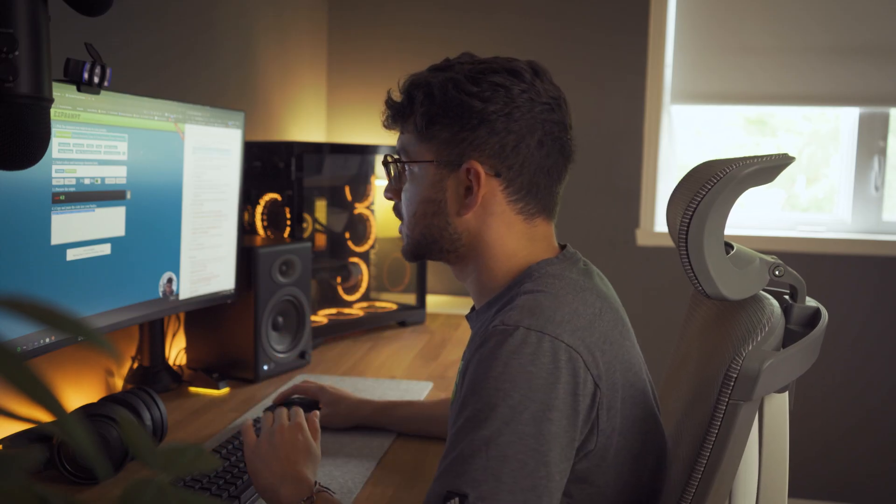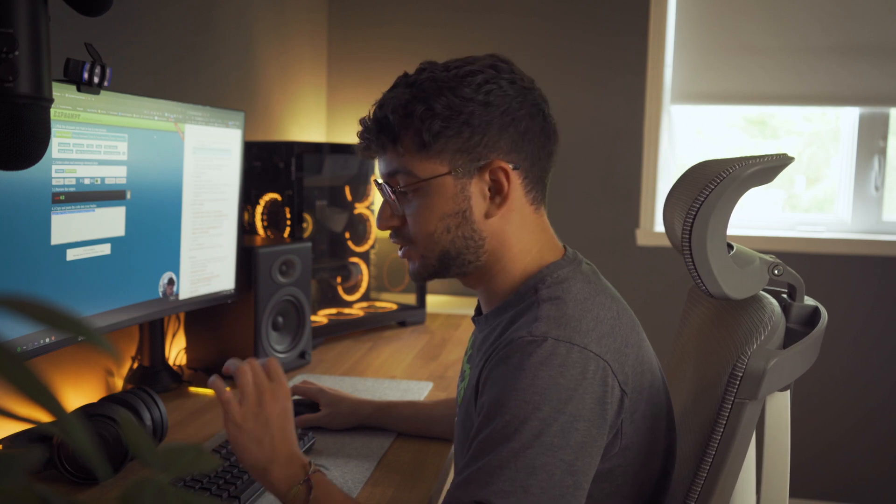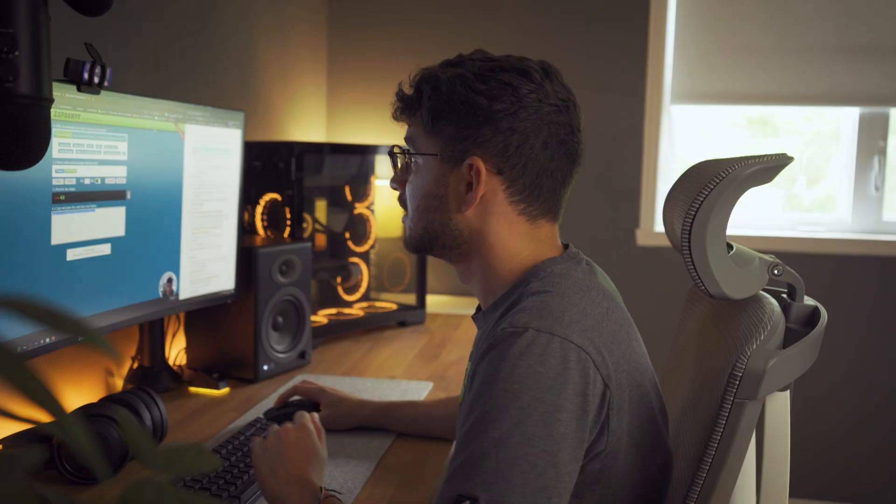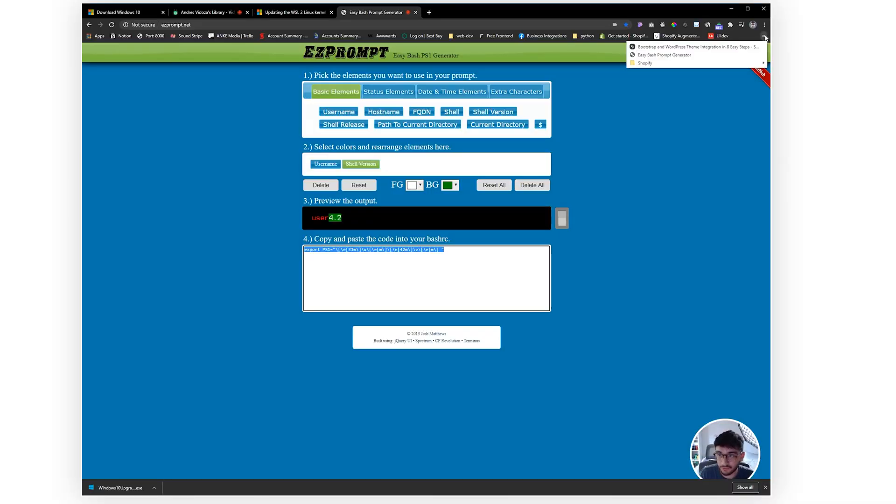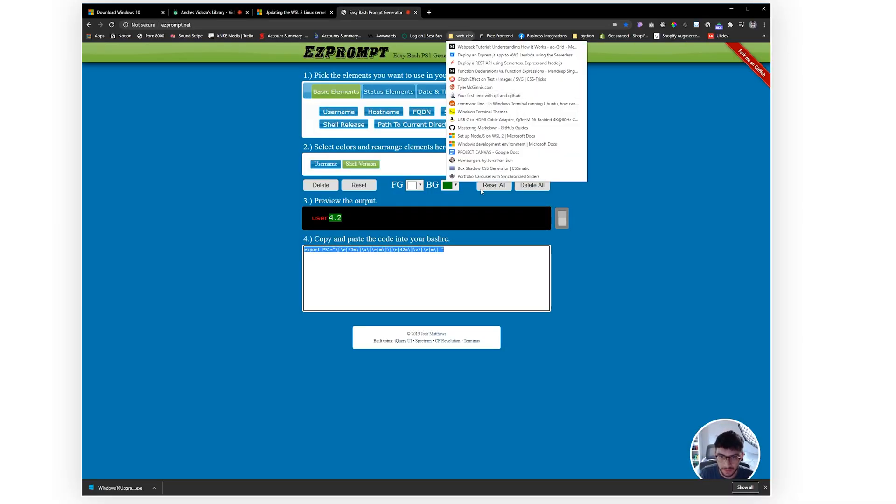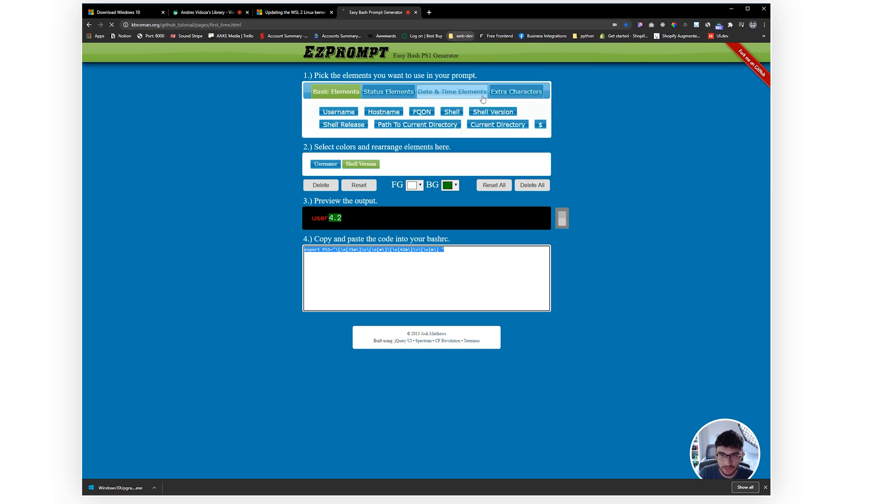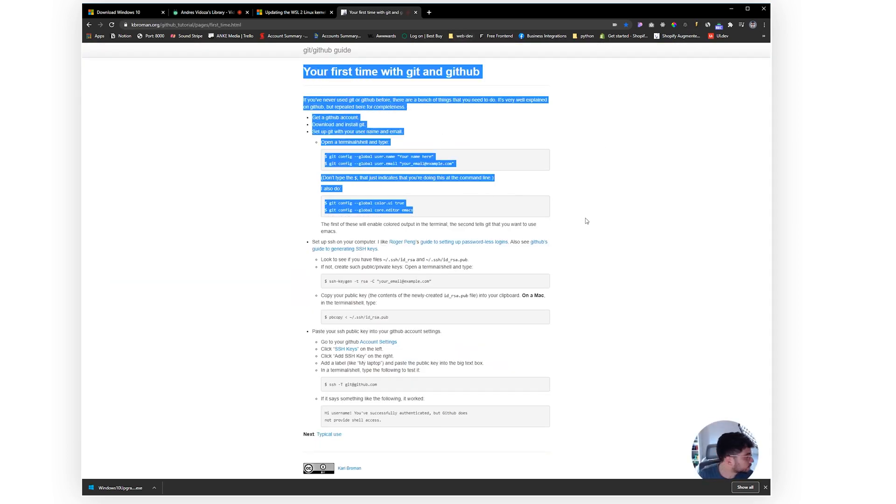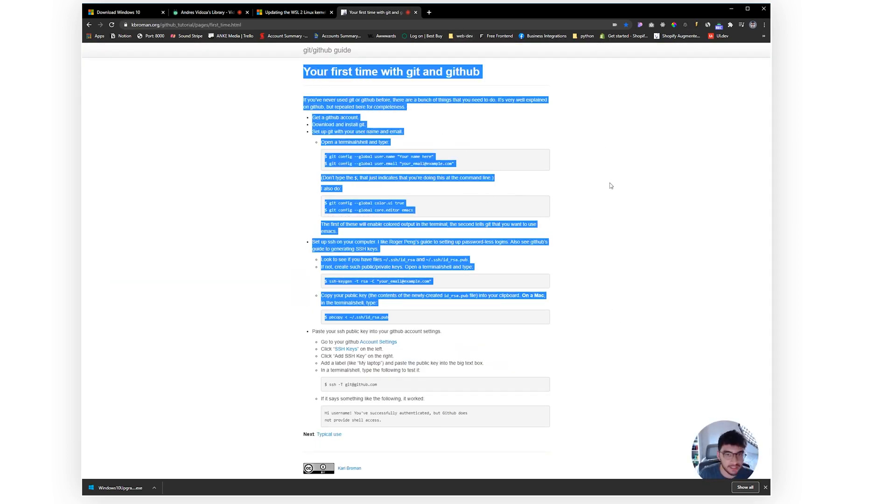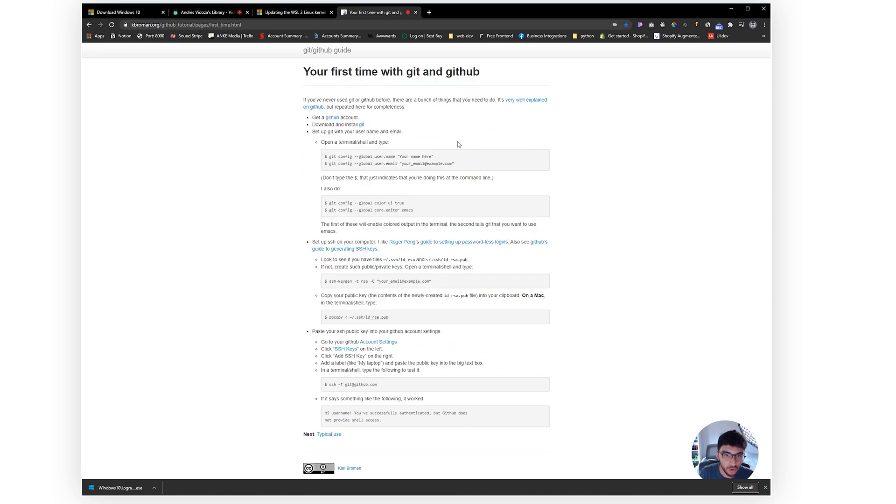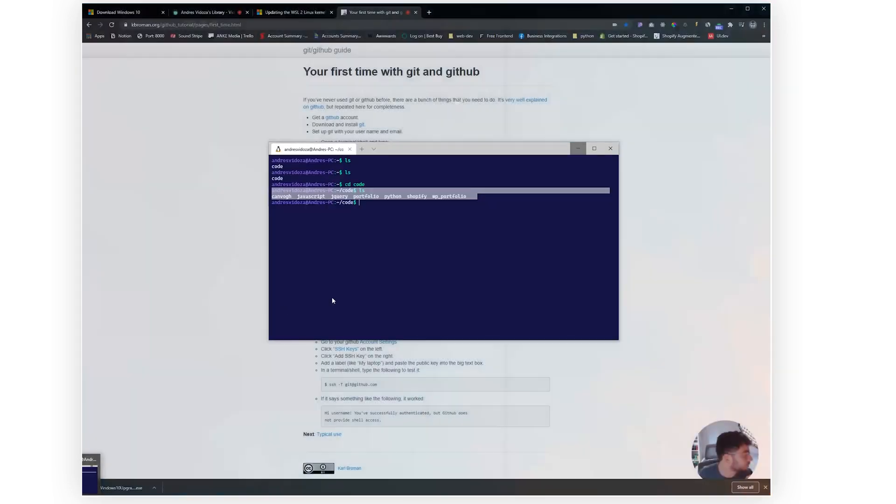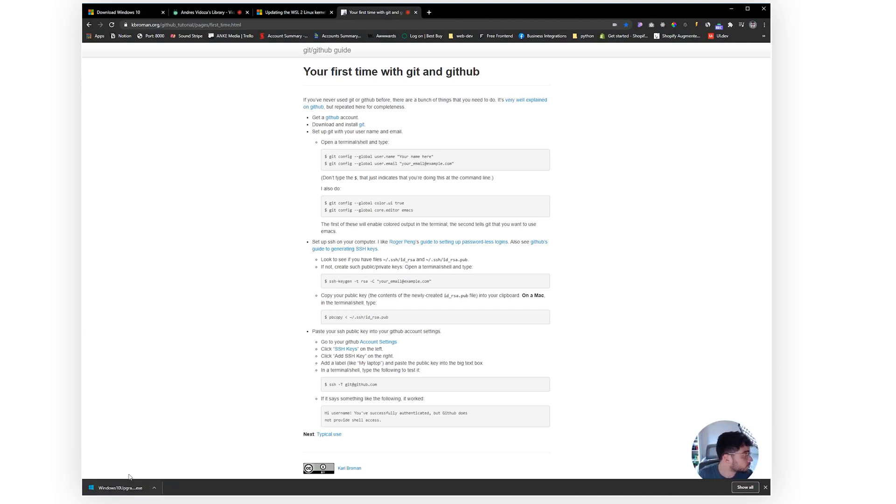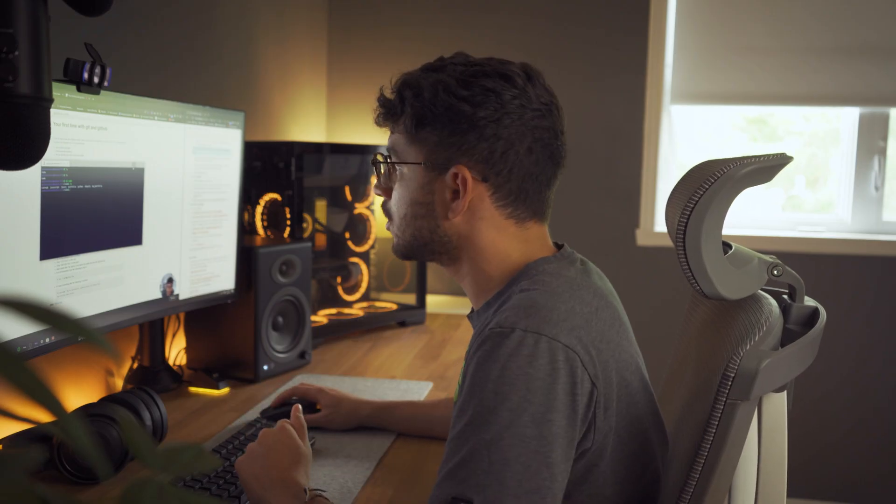Now that you guys have your environment pretty much set up, there's something very important you guys should take into account and that is GitHub and Git. So if we go all the way to, let's open here Web Dev, and Your First Time with Git and GitHub, these are all the instructions you guys need in order to go ahead and install and make sure you are connected to your GitHub account via your remote WSL connection.